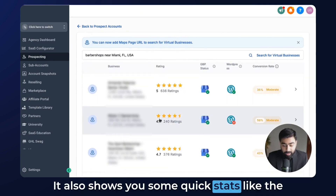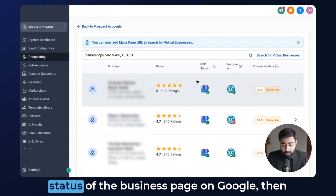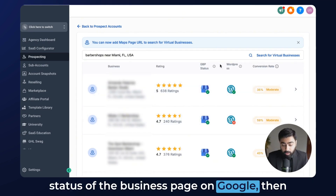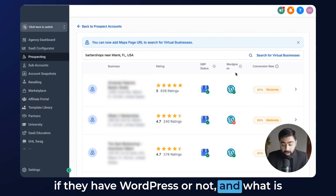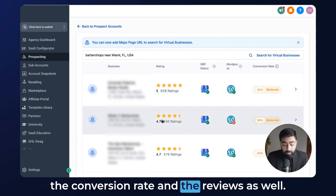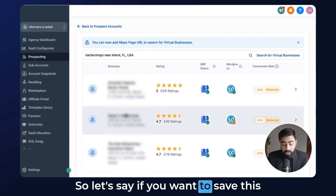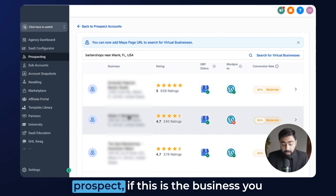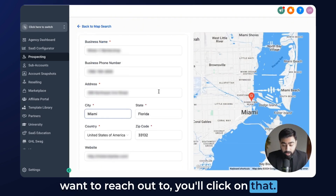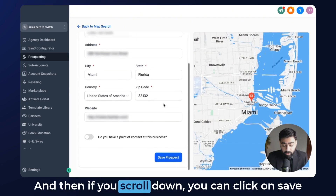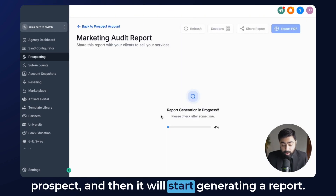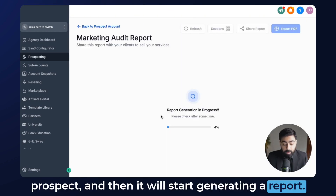It also shows you some quick stats like the status of the business page on Google, whether they have WordPress or not, and what the conversion rate and reviews are. If you want to save this prospect — if this is a business you want to reach out to — you'll click on that, scroll down, click on 'Save Prospect,' and it will start generating a report.